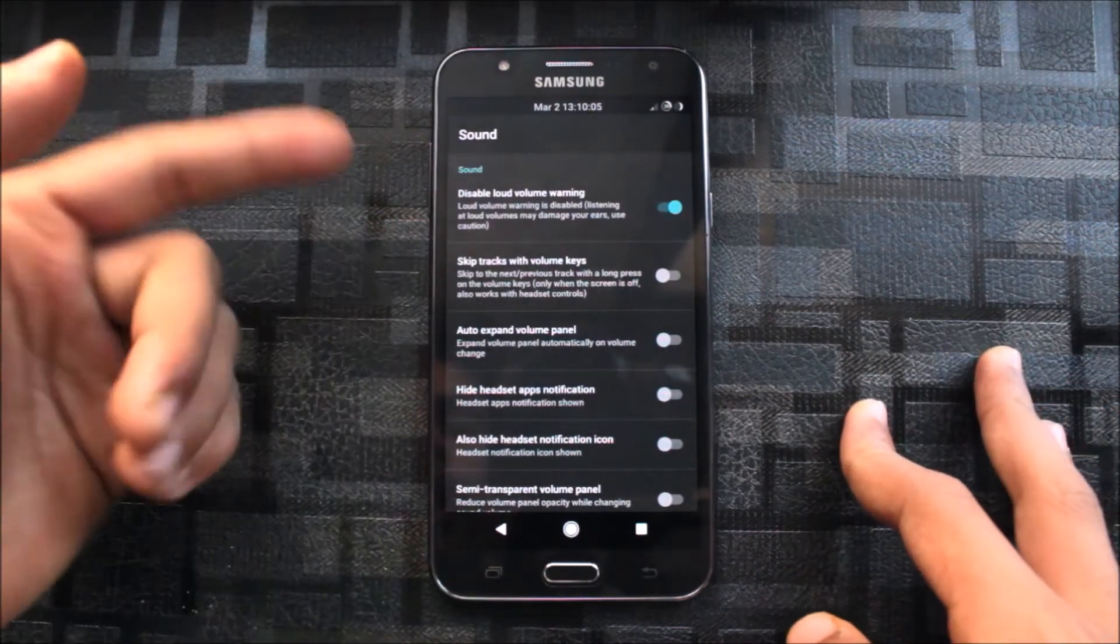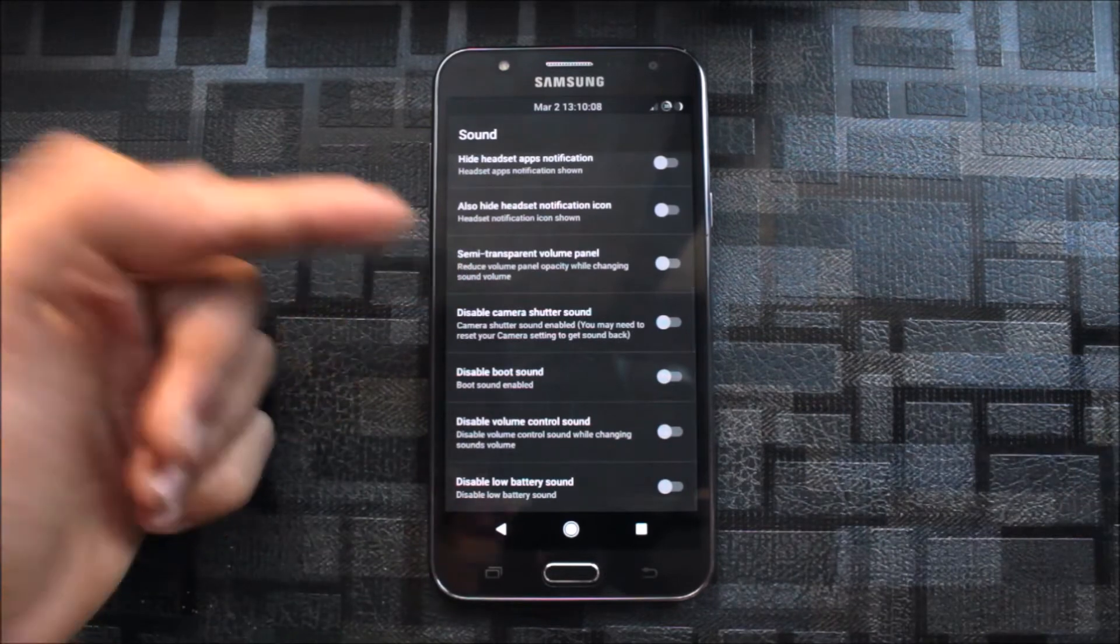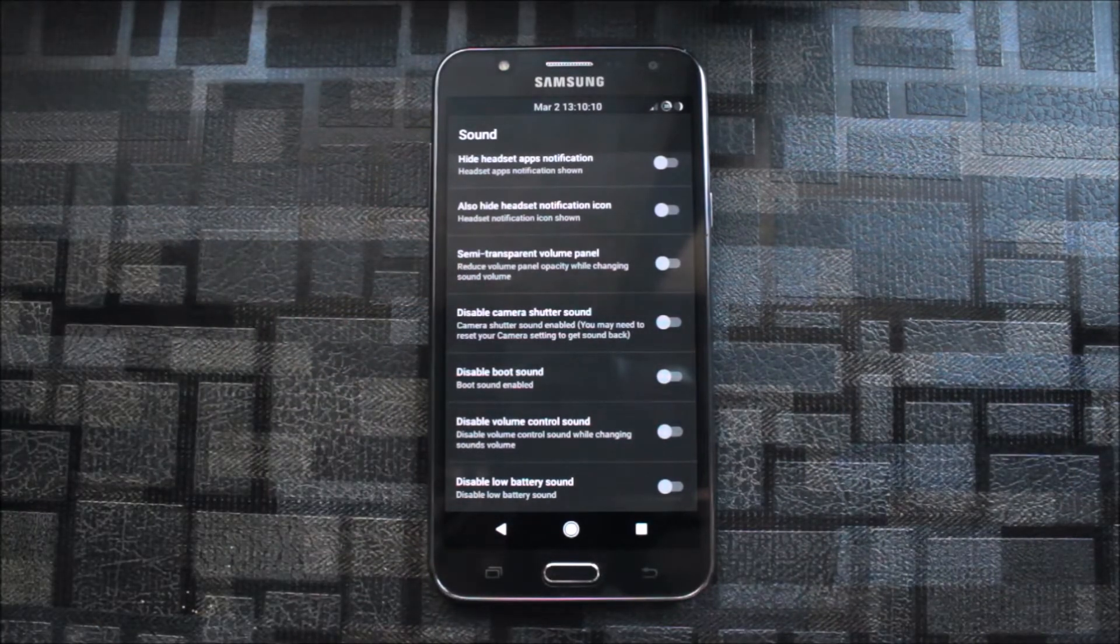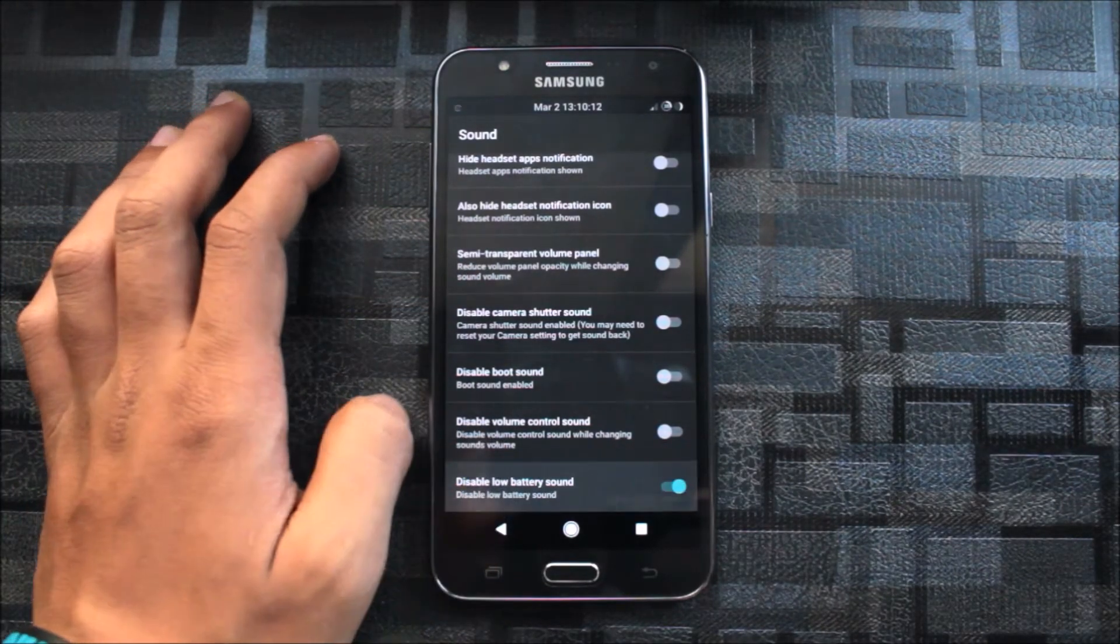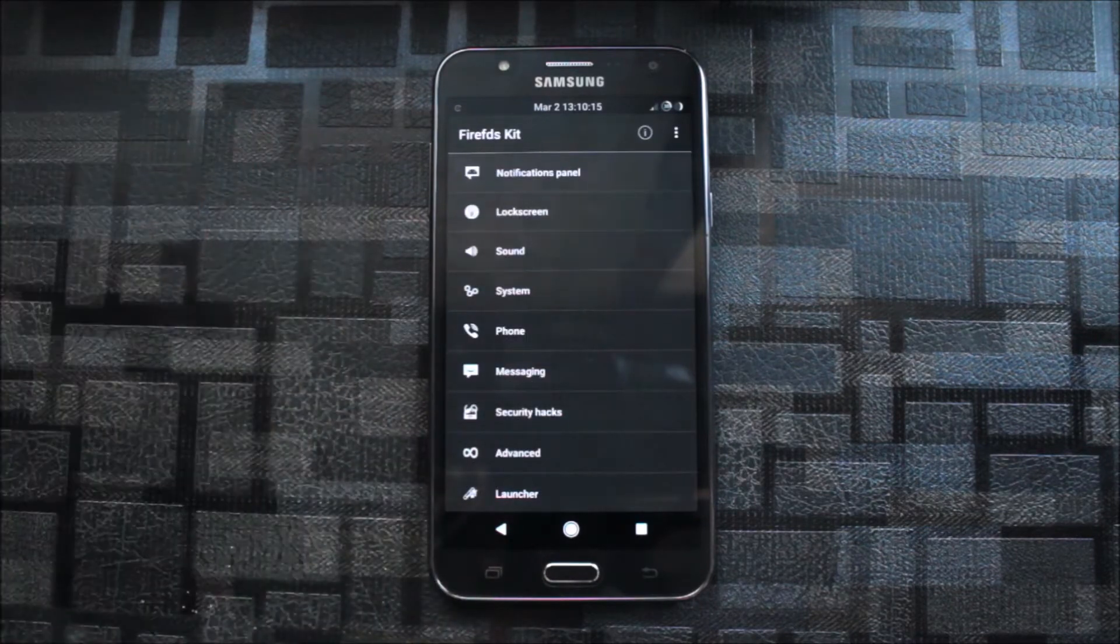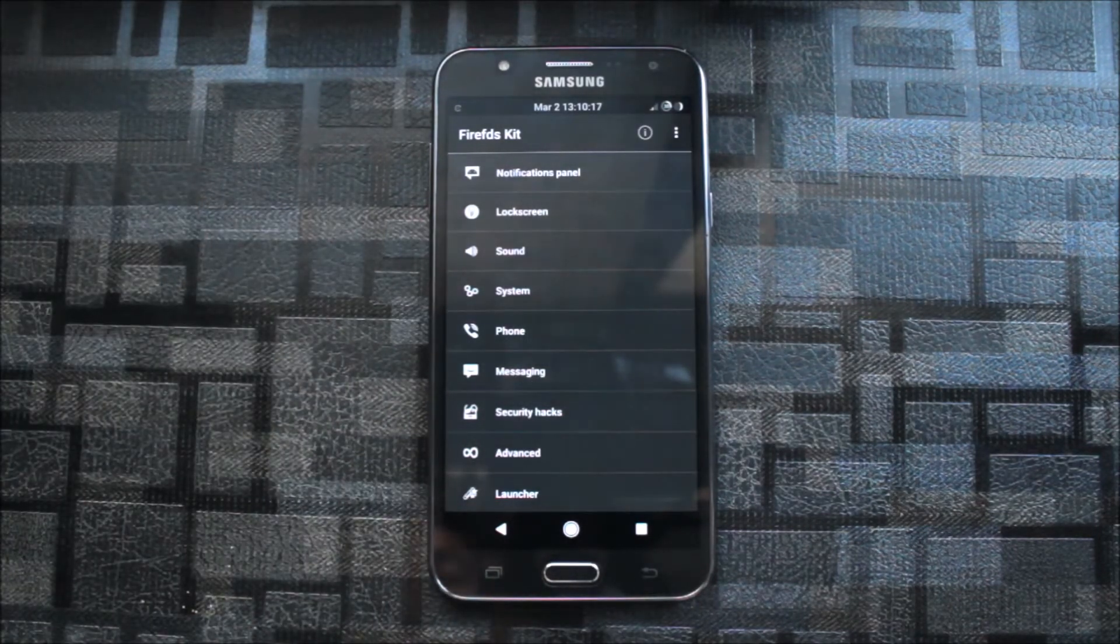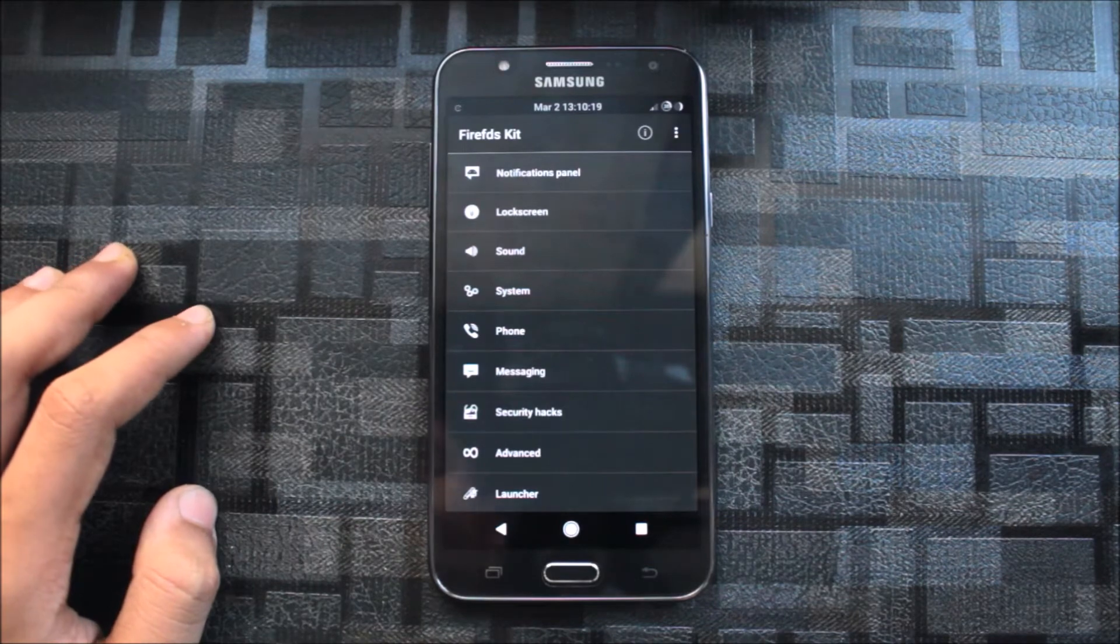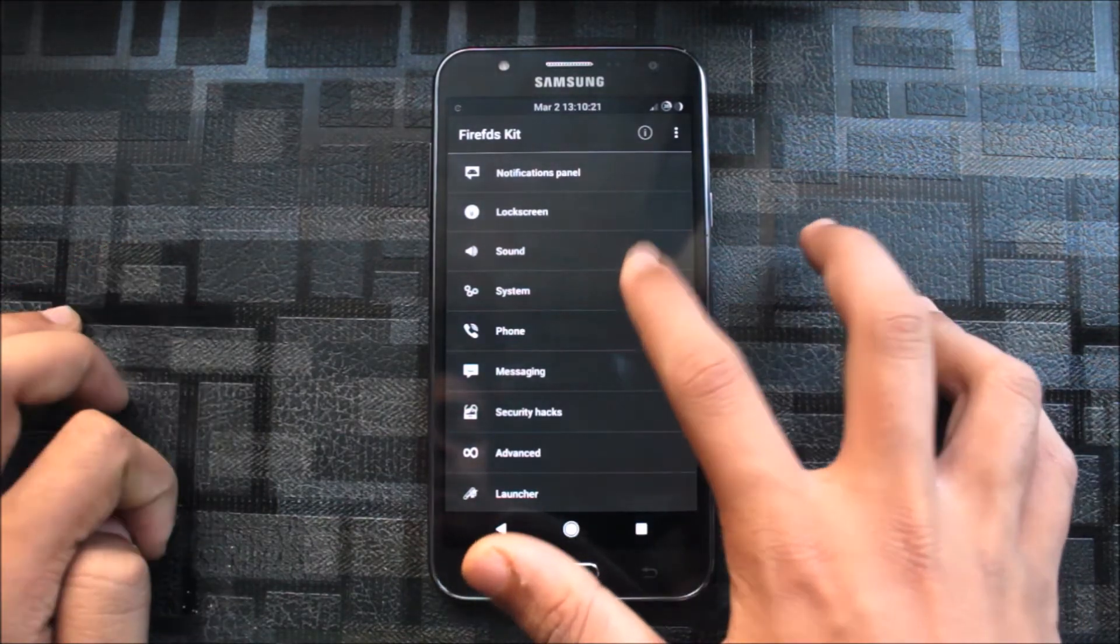You can hear some sounds, disable loud warning. While listening to music, you can also disable that warning which gives you like it's about 15 volume and don't listen to it. So directly escape that.